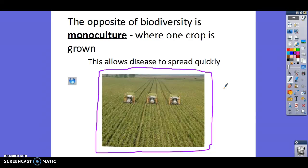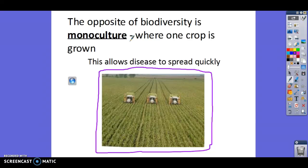Biodiversity is super important because it prevents diseases from spreading really quickly. Also, monoculture typically means only one variety of a plant — like corn — is planted, and it's typically all of the same type with all the same genes, genetically identical. So when we talk about needing genetic diversity, this is something we don't see a lot when we have monoculture.